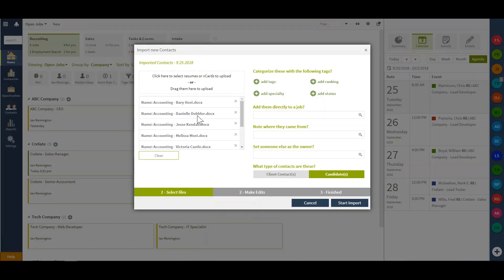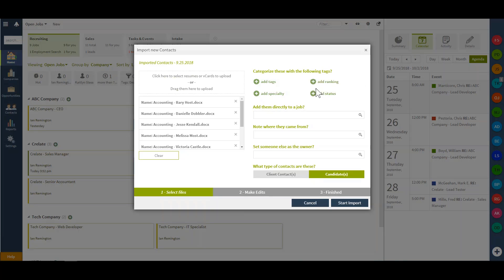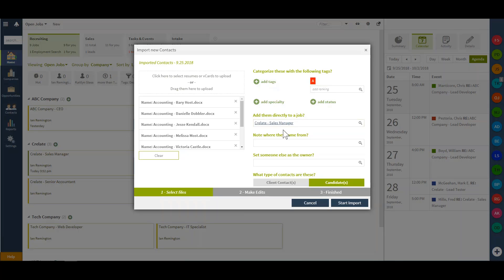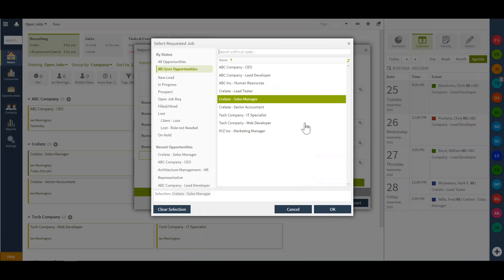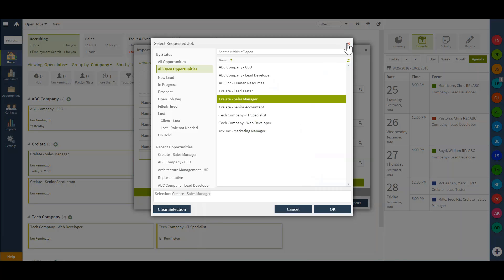Now that I have the files in my database, I have the capability to tag and take action prior to importing. In this case, I will choose a tag for my existing tag categories and add these individual contacts directly to a job. I can begin typing to receive a pick list of available jobs or use the magnifying glass to choose from all available positions.